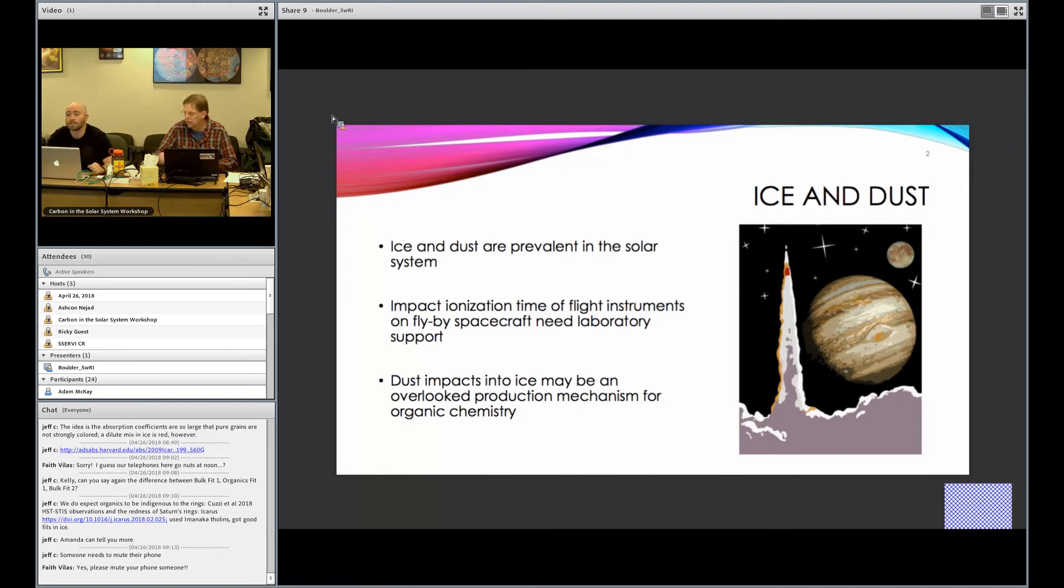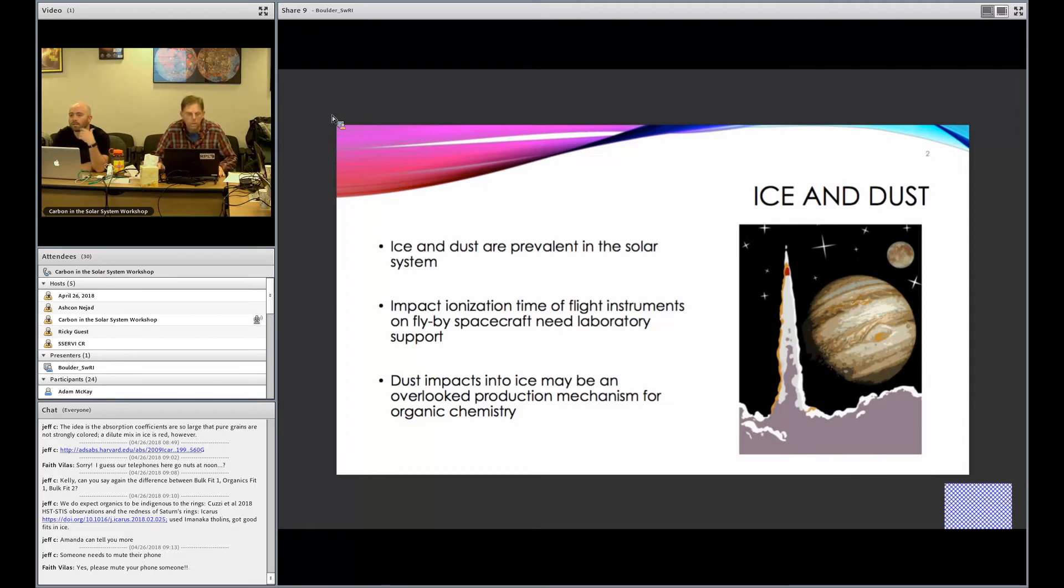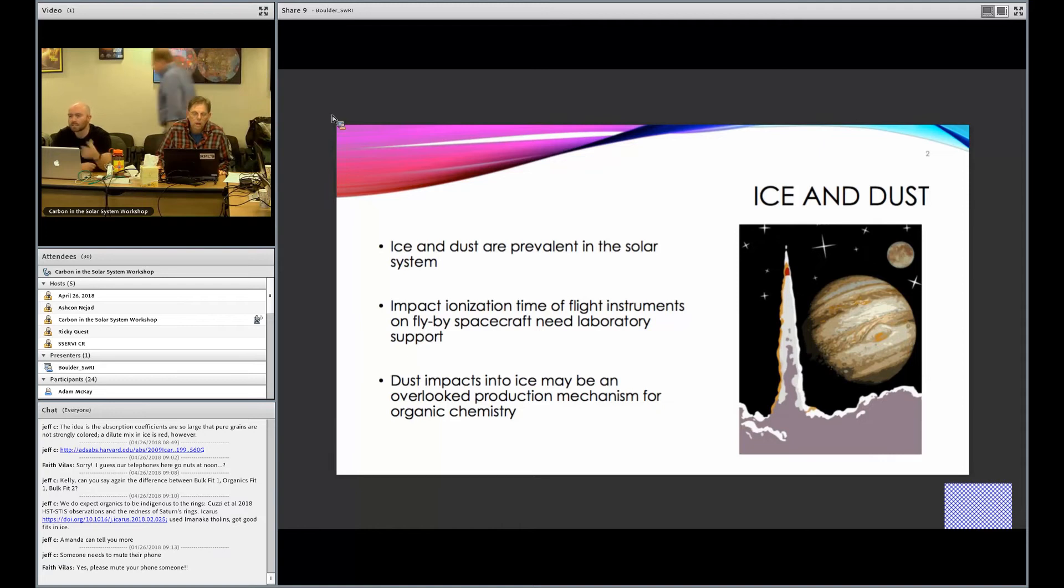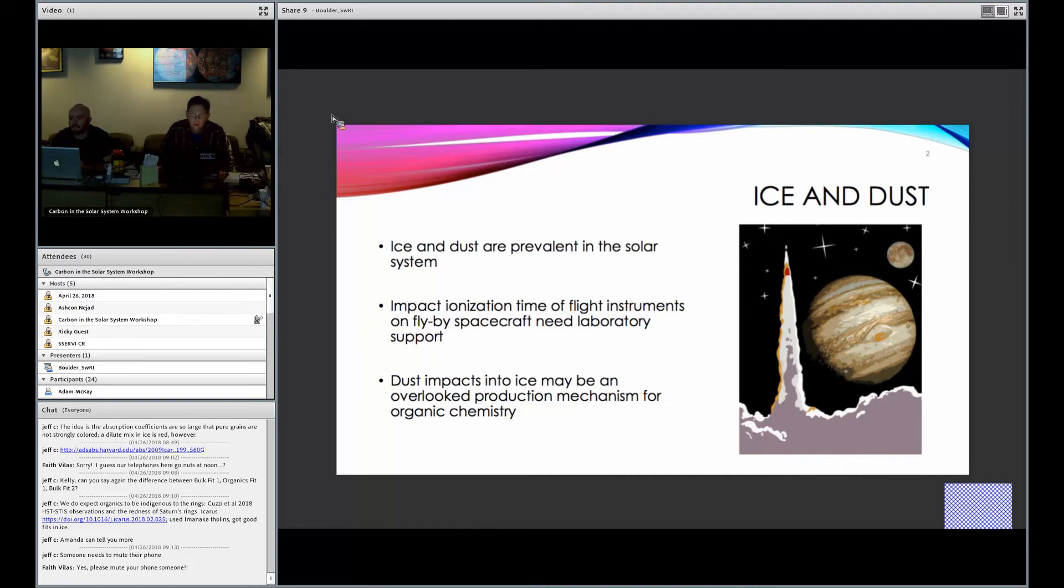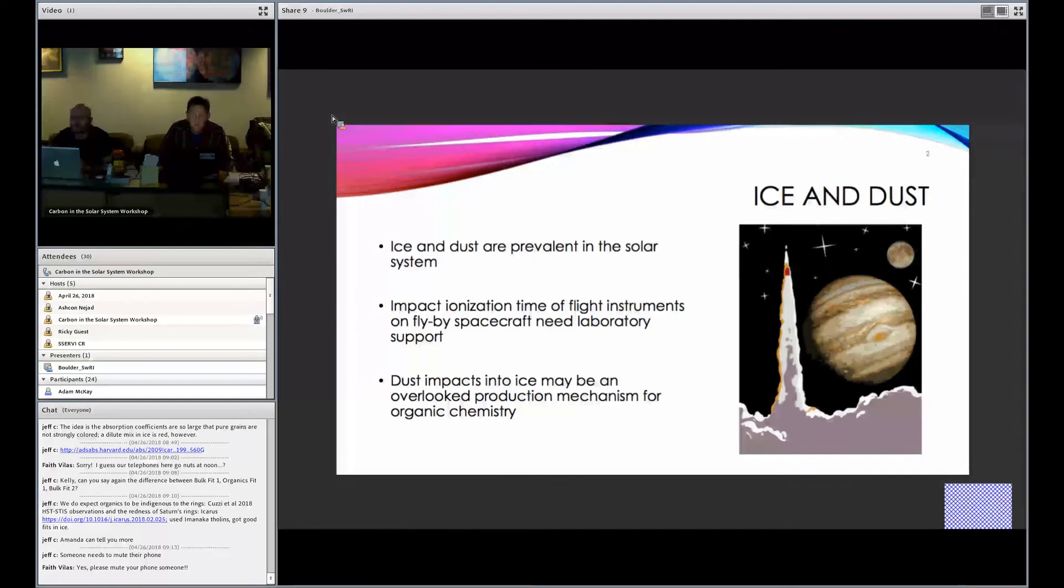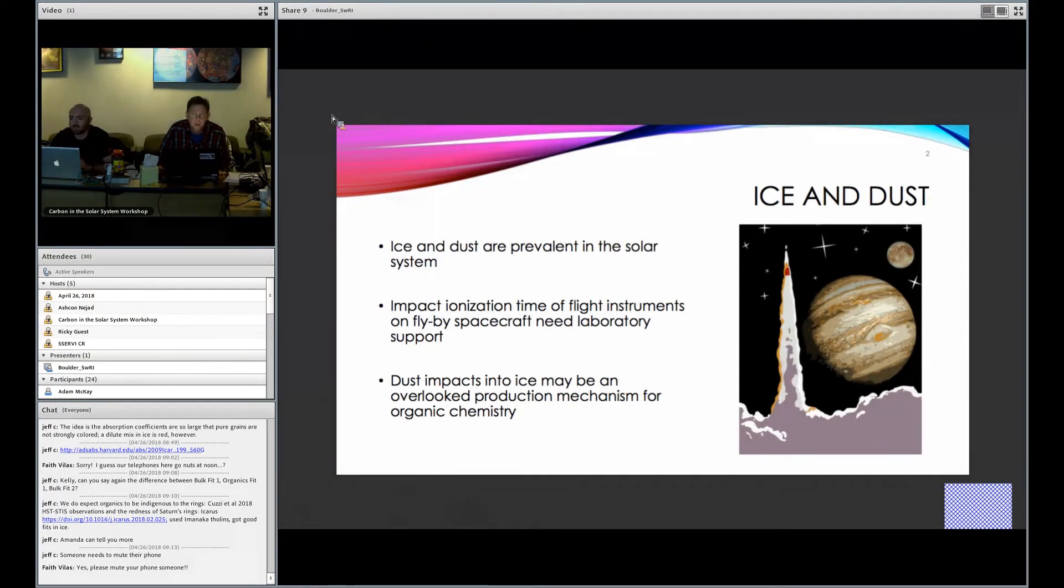So there are icy dust grains and impact ionization time-of-flight instruments. We'd like to study their composition. But in order to make sense of these results, it's important to have laboratory support with tightly controlled experiments involving dust interaction with ice. Additionally, because dust and ice are so prevalent in the solar system, dust impacts may be an important production mechanism for various types of organic chemistry.